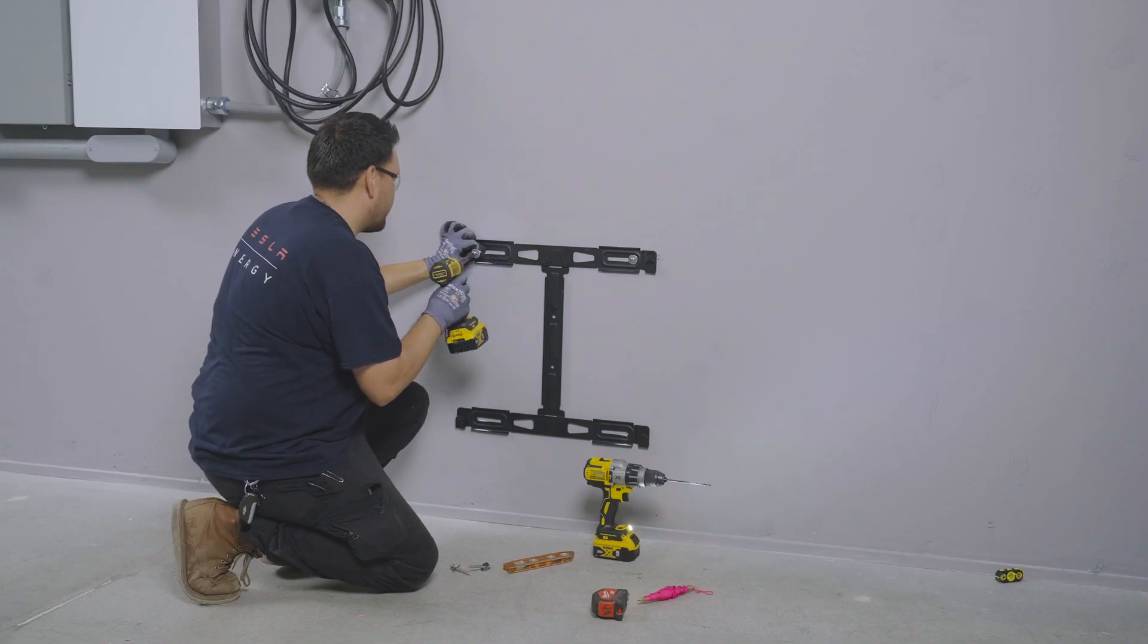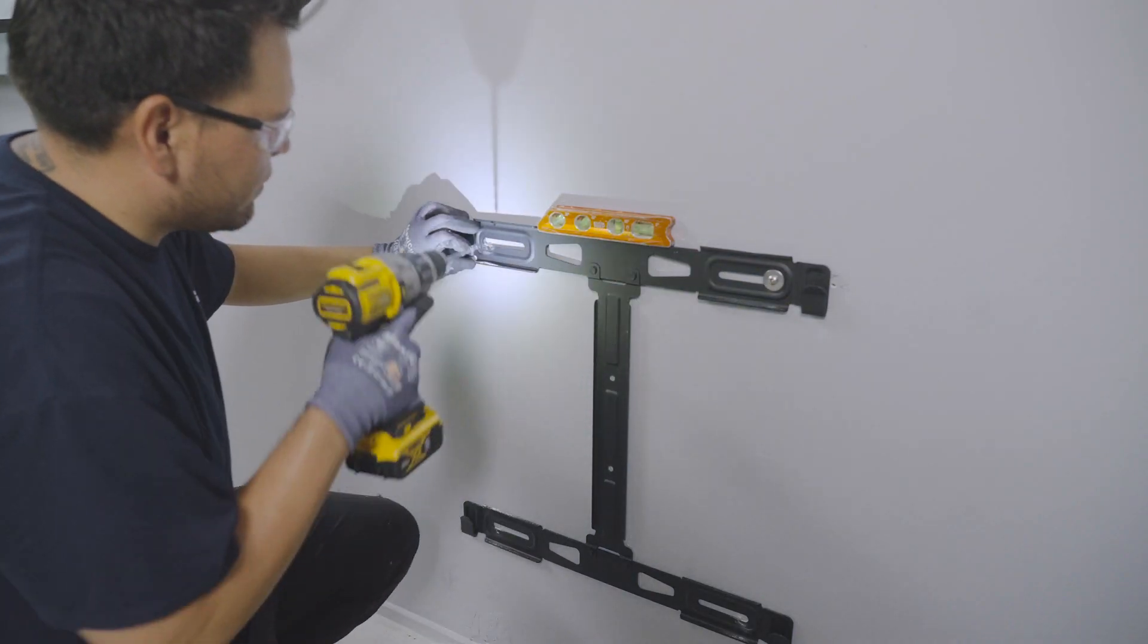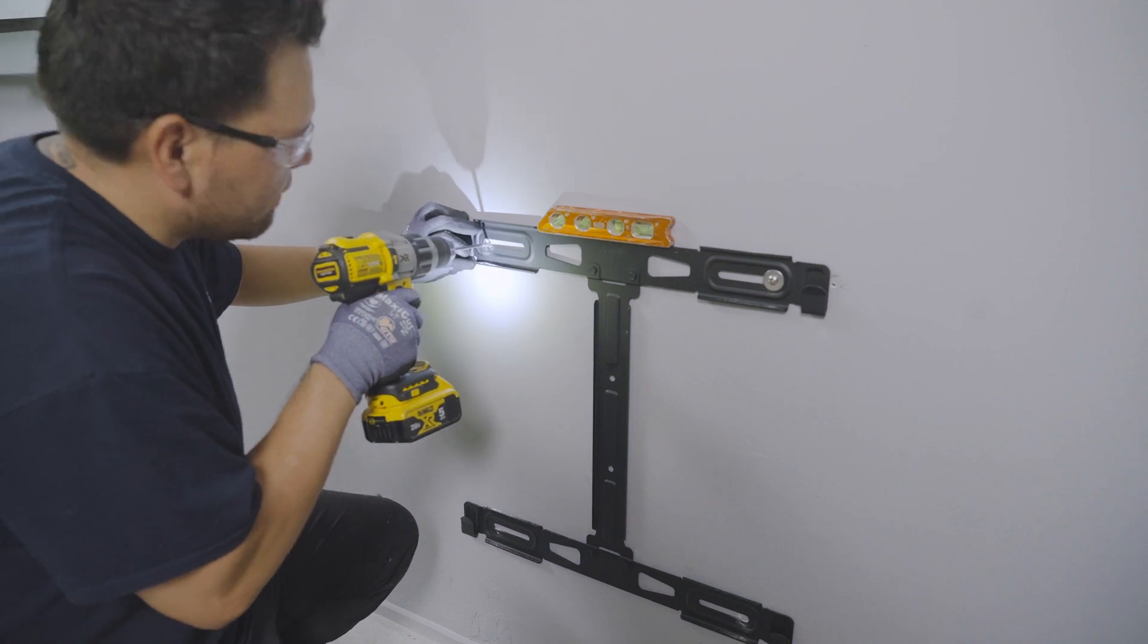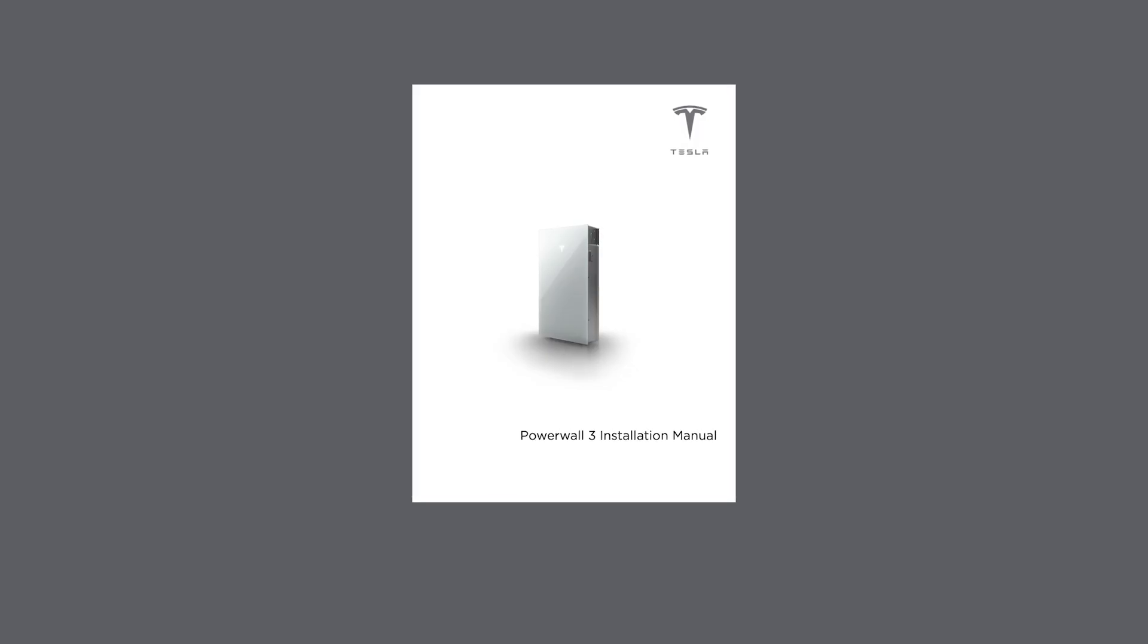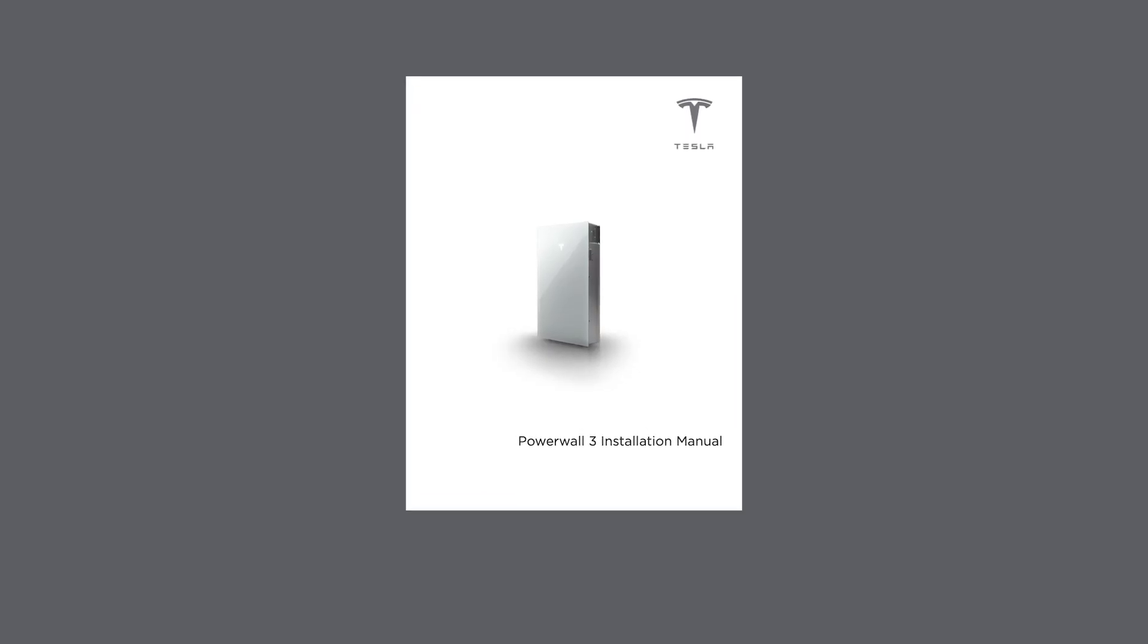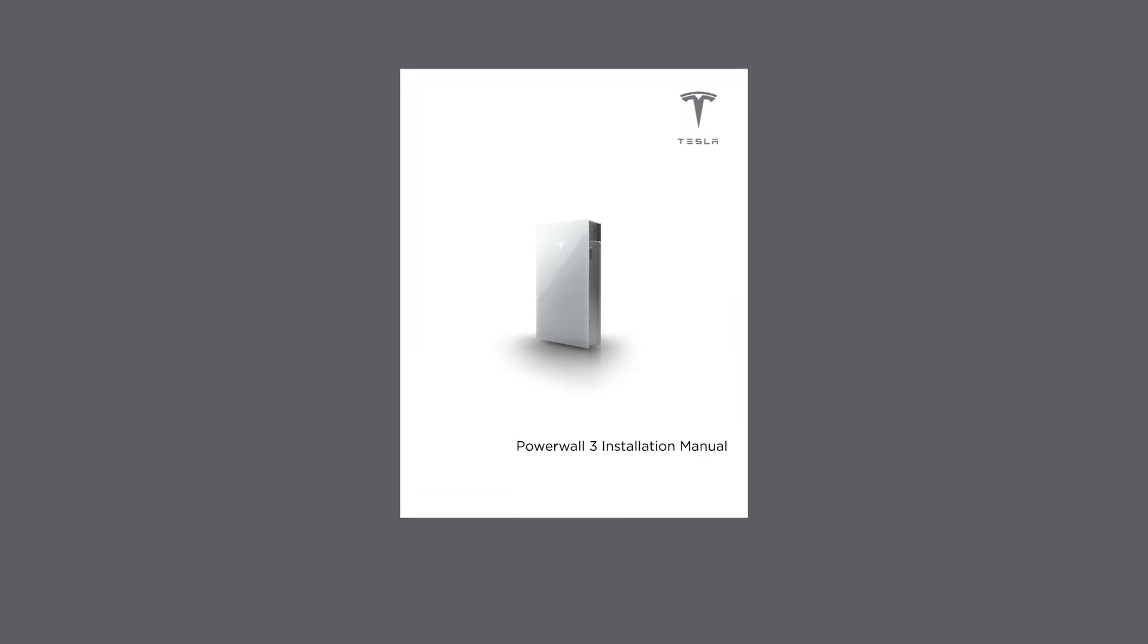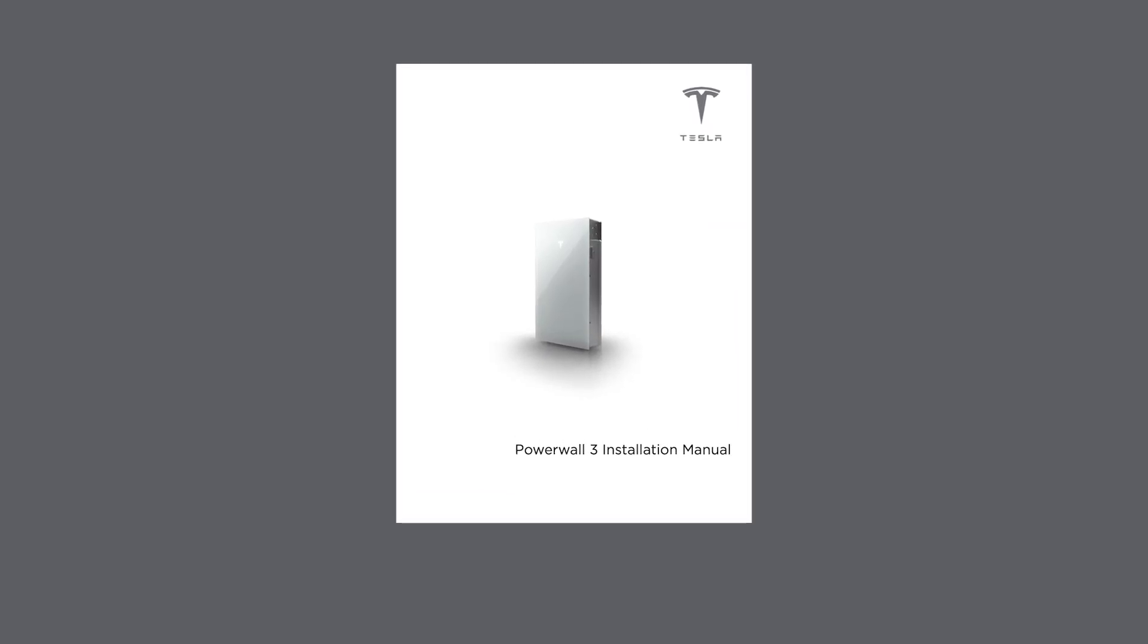Mount the bracket so that it is both level and securely attached to the wall. Refer to the installation manual for details about the fastener requirements, which is based on the wall type and number of units in the stack.